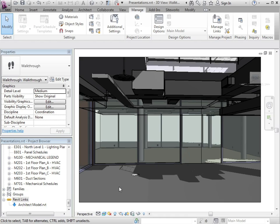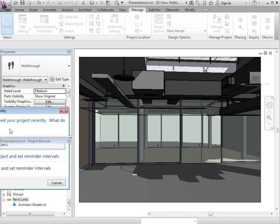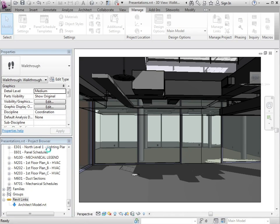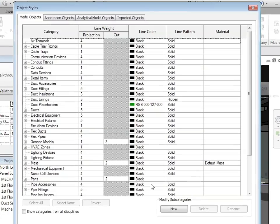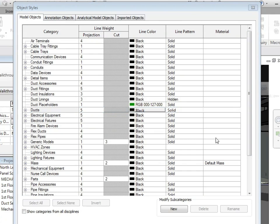So for a duct material, we'd go to our object styles, save our project when prompted, of course. Go to my ducts and then apply material.